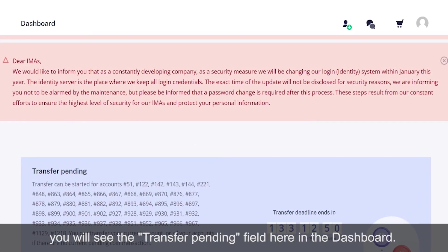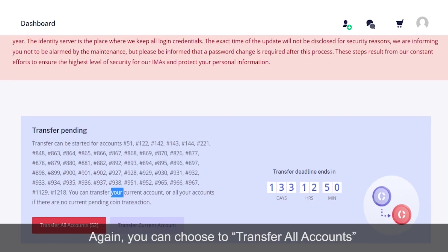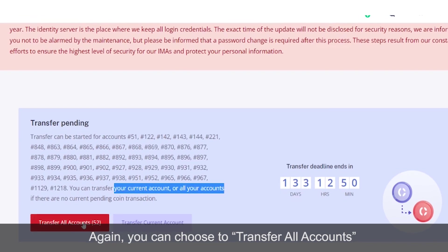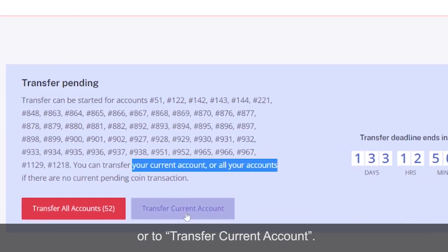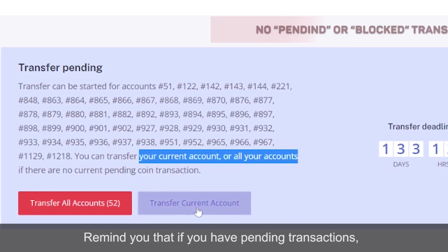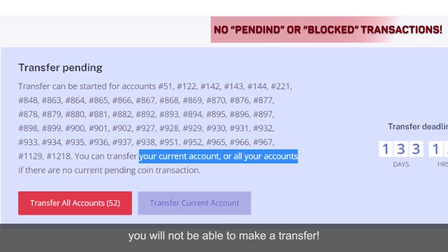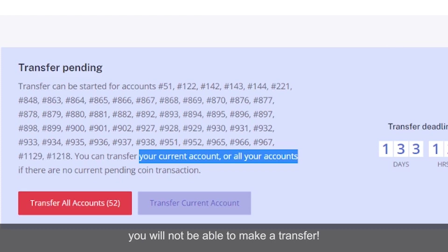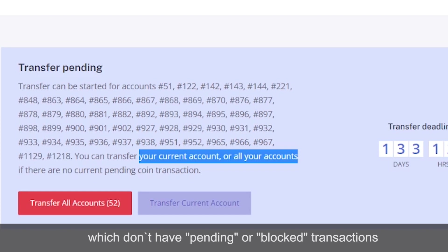If everything is okay, you will see the 'Transfer Pending' field here in the dashboard. Again, you can choose to transfer all accounts or to transfer current account. Remind you that if you have pending transactions, you will not be able to make a transfer. In this case, you can choose to deploy only the already eligible wallets which don't have pending or blocked transactions and do the rest at a later stage.